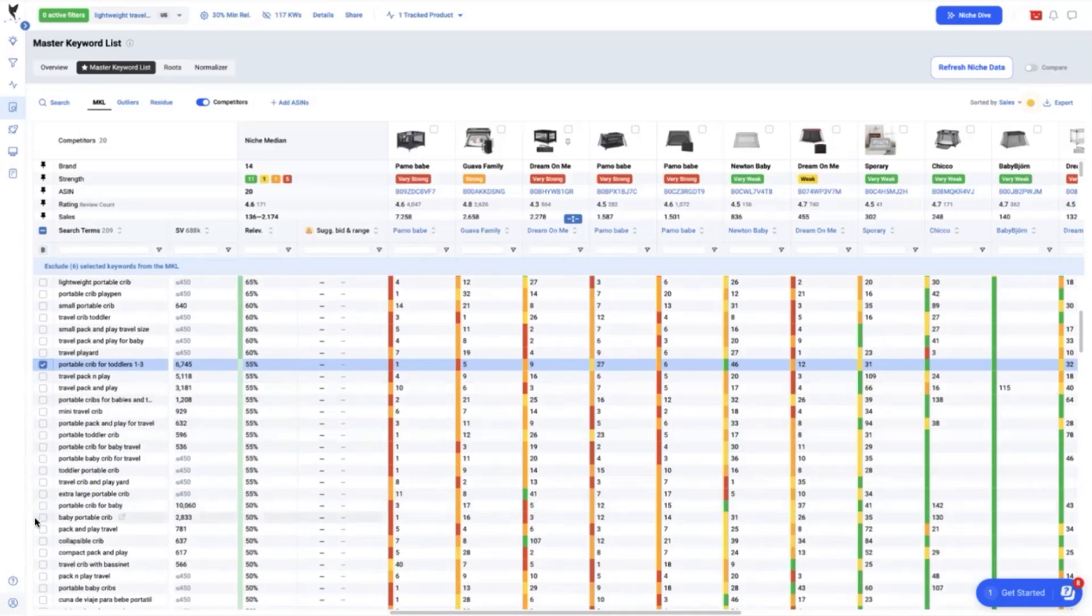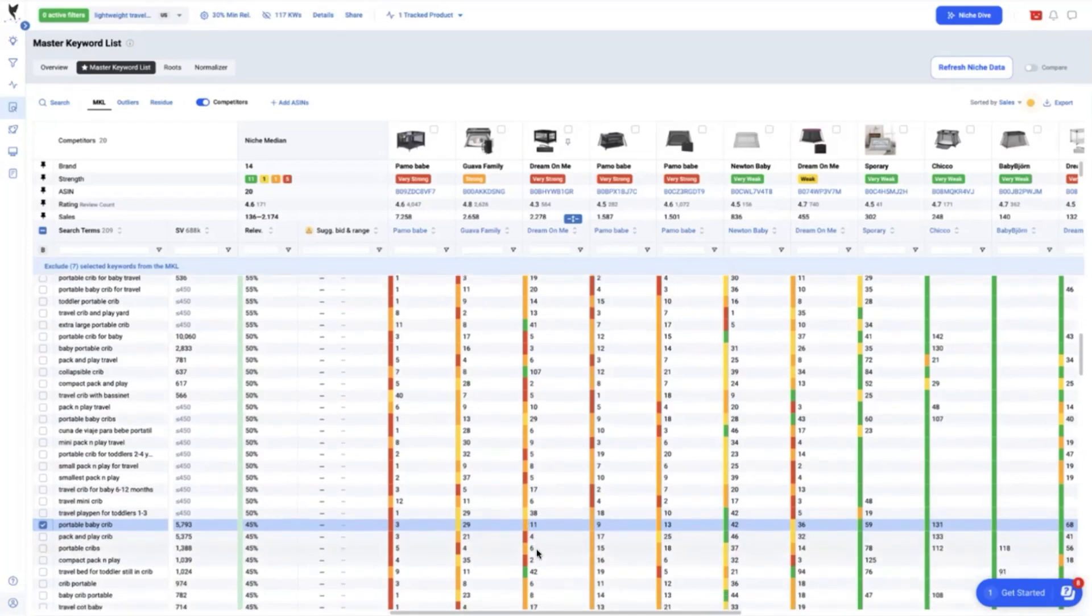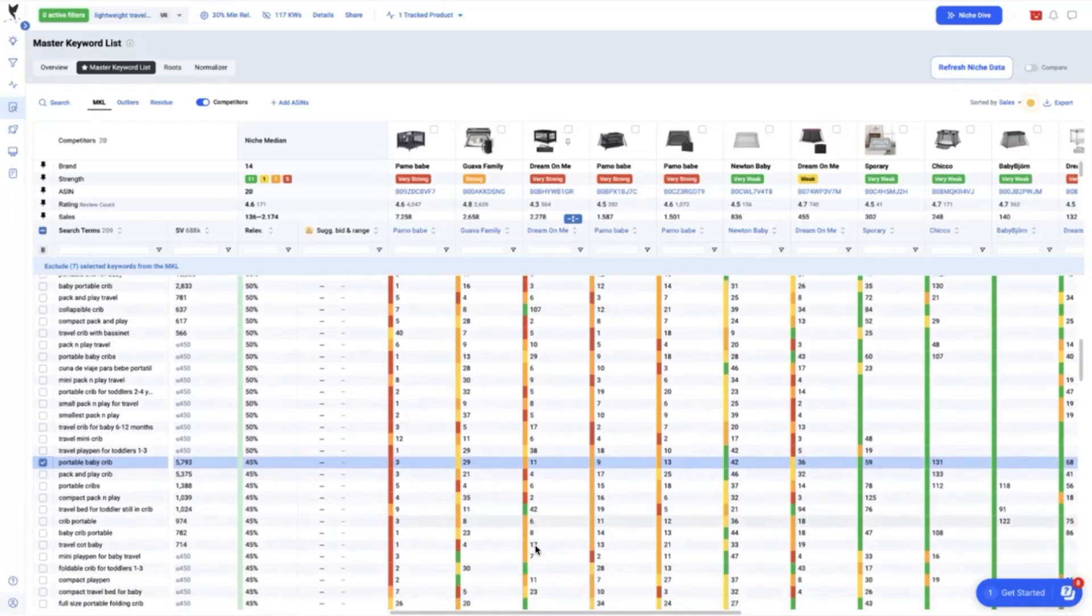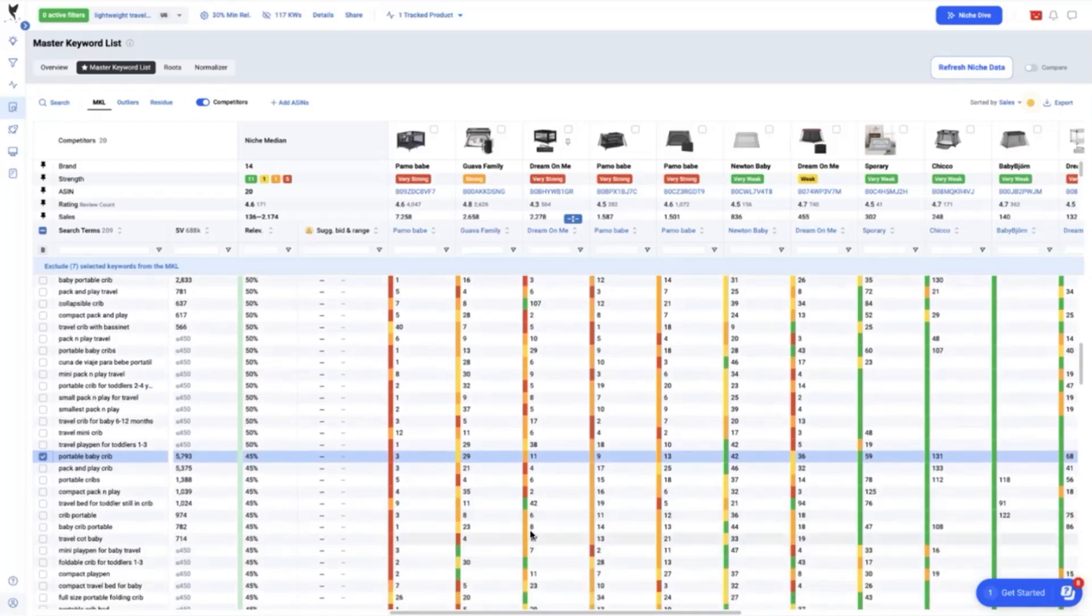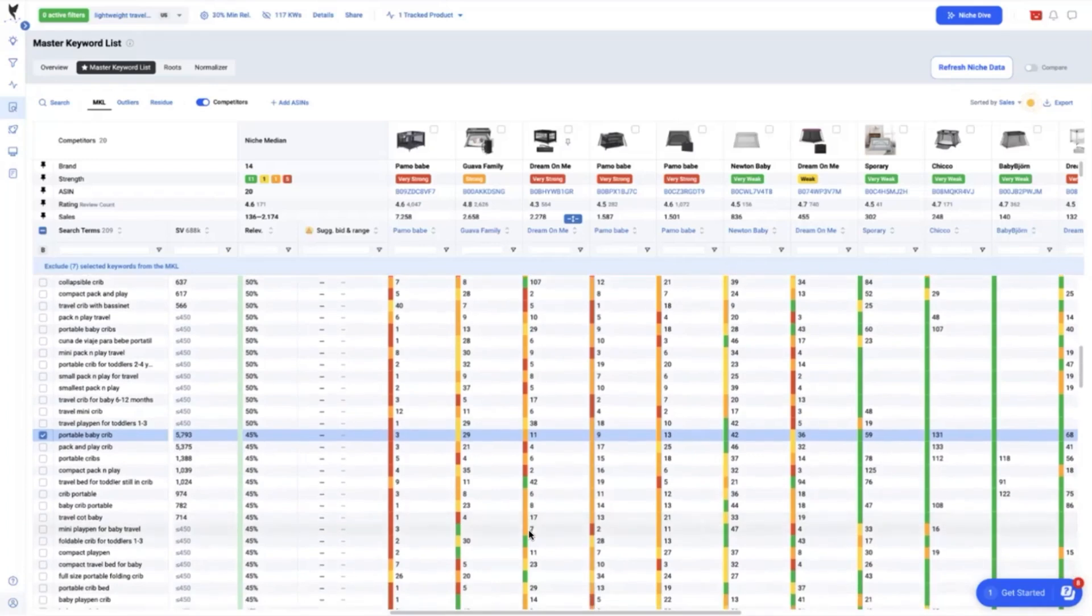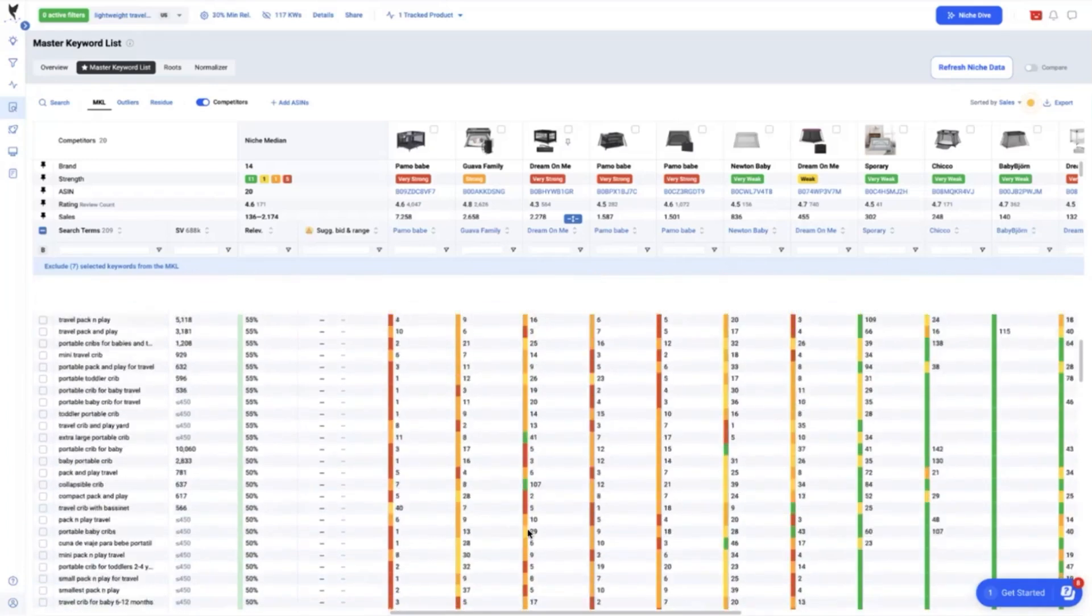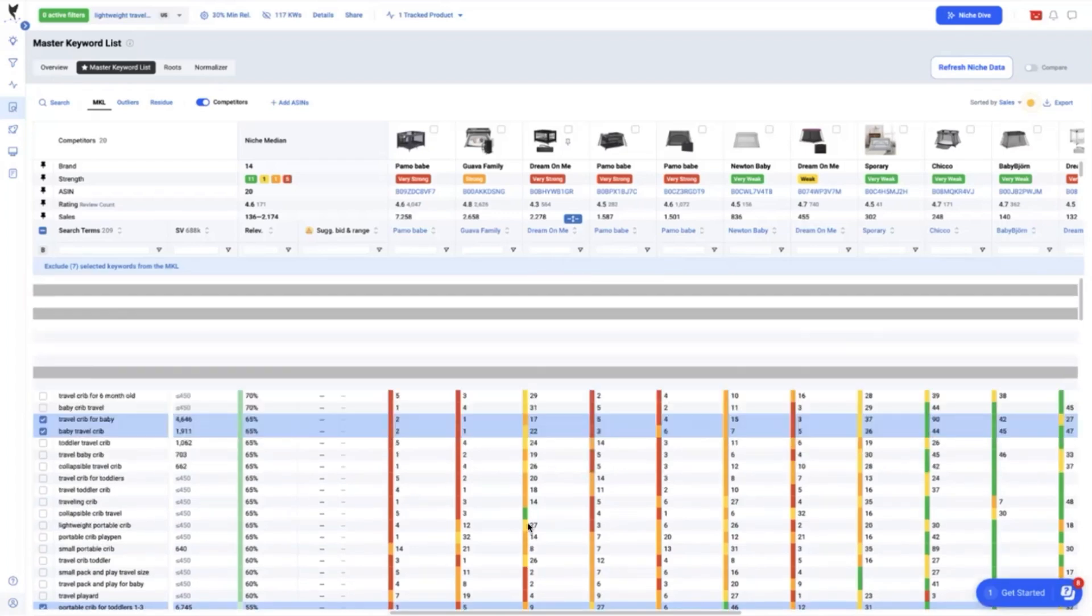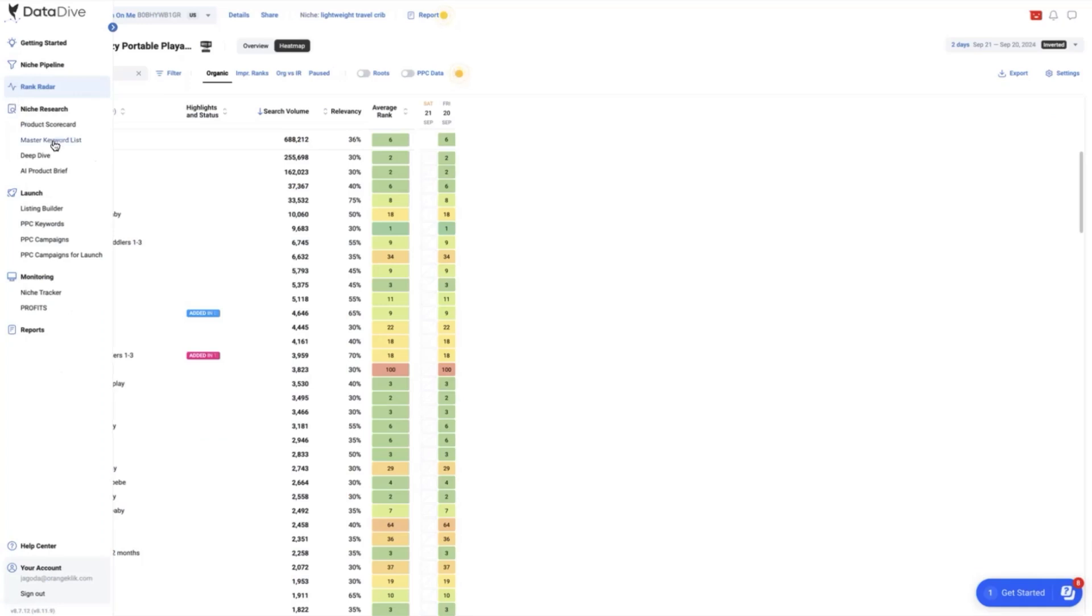And way down here, we can see as well, portable baby crib with relevancy of 45% and currently we are ranking 11. It is really up to you which keywords to focus on and strategically include which part of the listing you will integrate these keyword gaps in order to get more visibility. Now moving on to the next step is to compare these gaps in our product listing and we will now go to the listing builder.